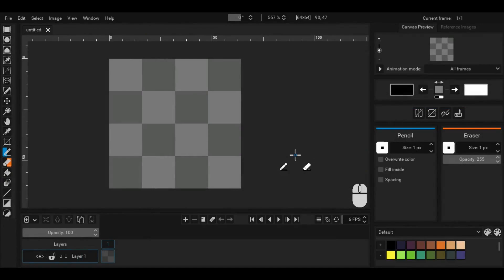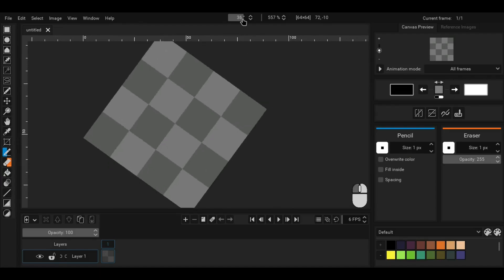If you have reached all the way to the end, I will tell you a bonus tip. The main canvas can be rotated like this.